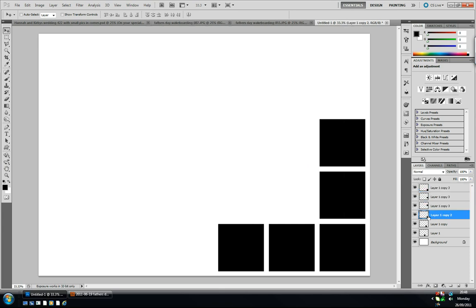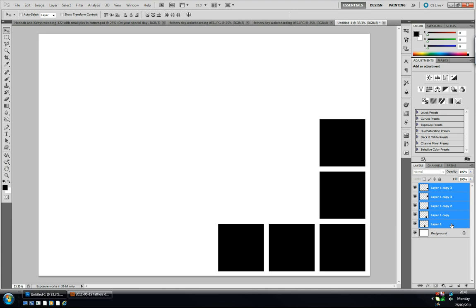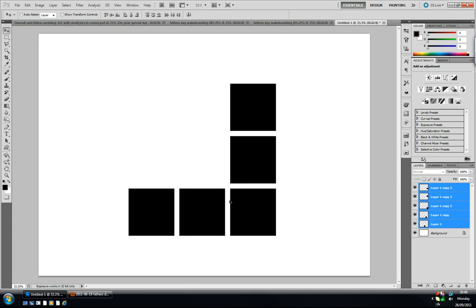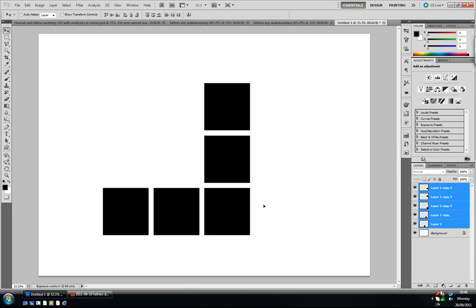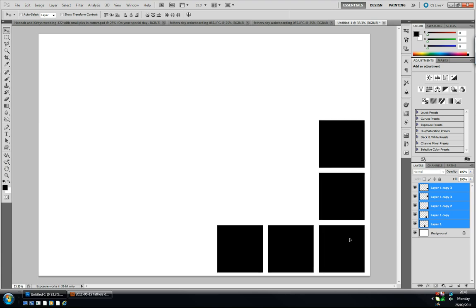I'm just going to delete that by pressing the delete key. There we go, we have five boxes exactly the same size with exactly the same gap and I'm just going to position them in the corner.